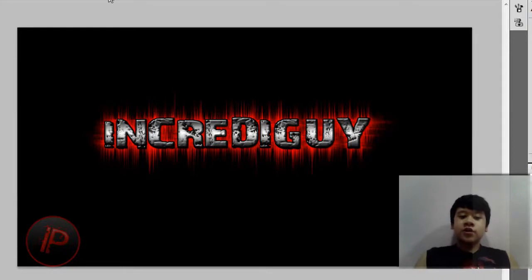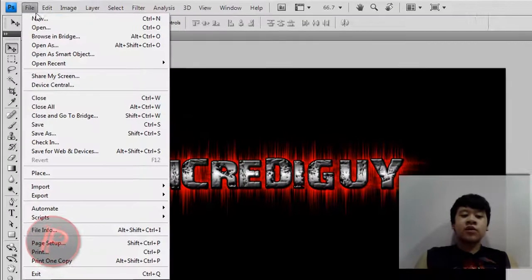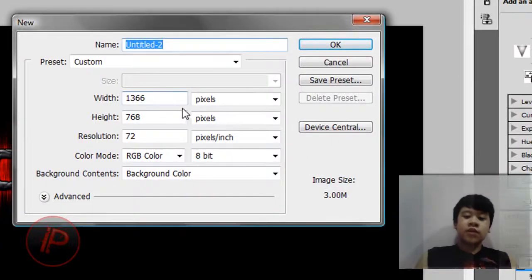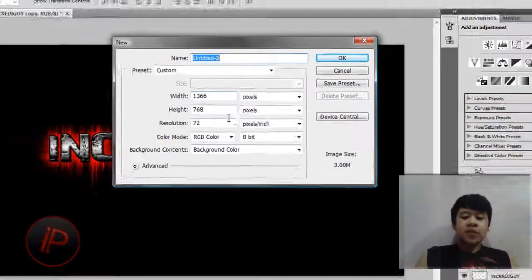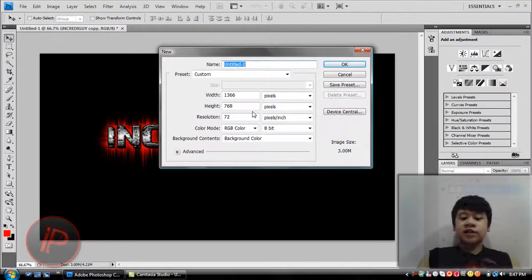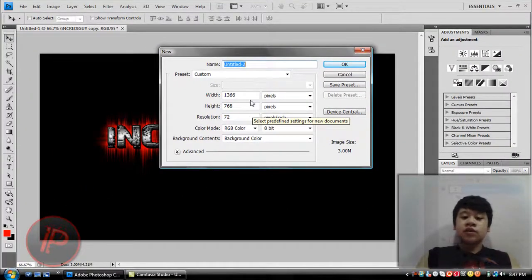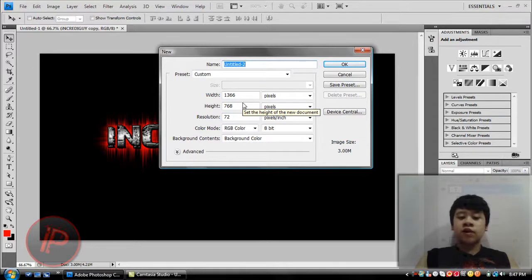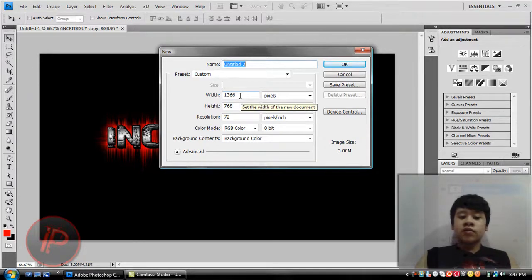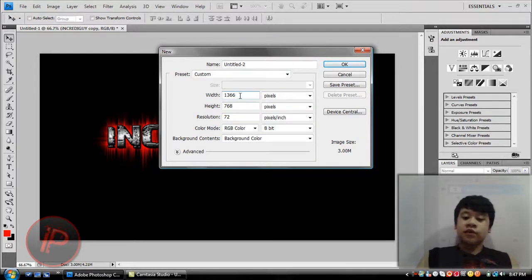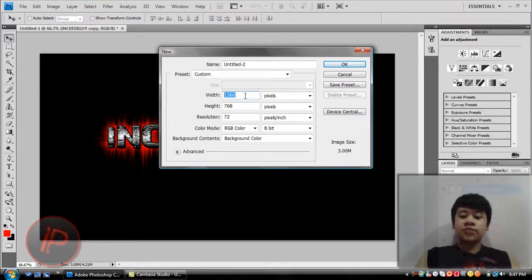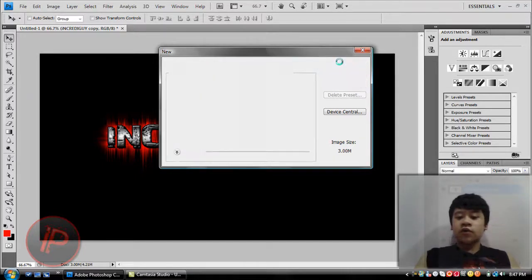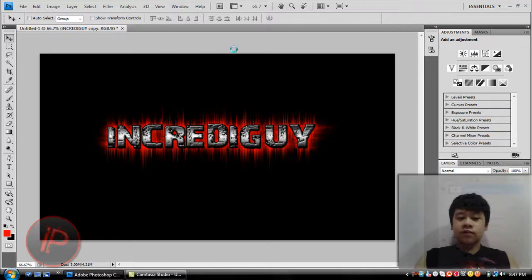What we're going to do is go to File and go to New, and just choose whatever size that you want. If you want to use this as your wallpaper, just change it to your desktop resolution. I'm just going to click OK after that.